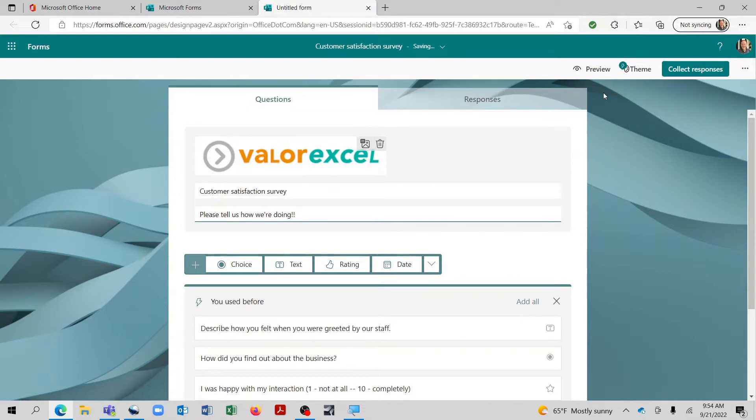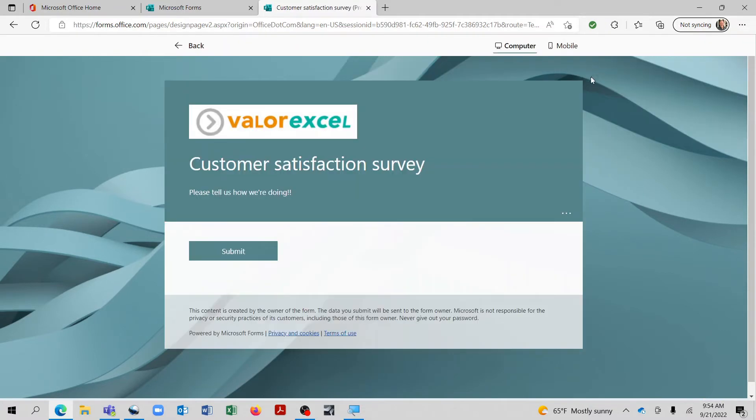And for the description, we'll say, please tell us how we're doing. Now, if we want to preview this, we can come up here to the top and click on preview. And that looks great. There we have our logo and the title of our form. And that's where we can go from there.